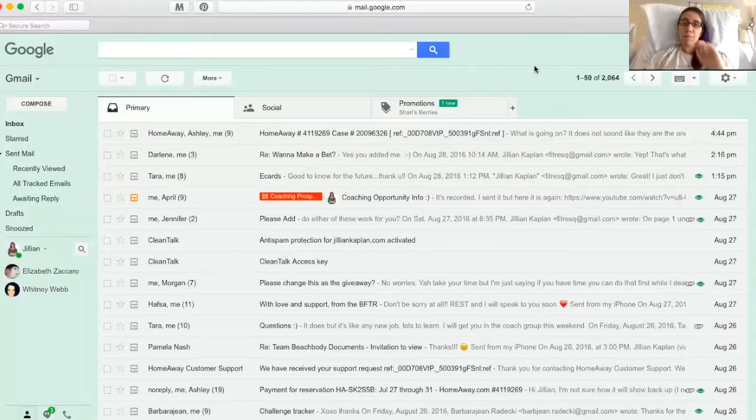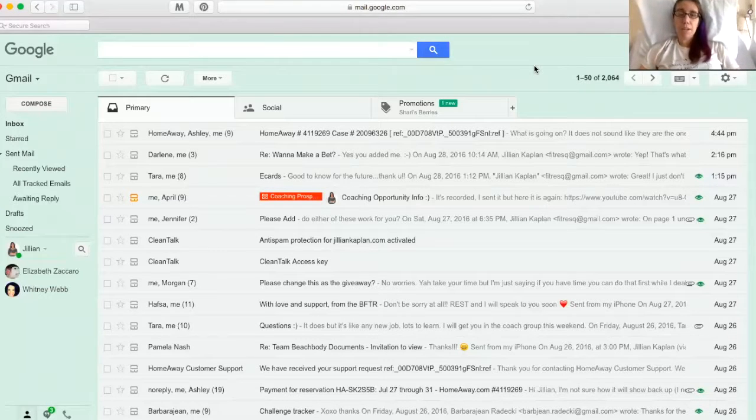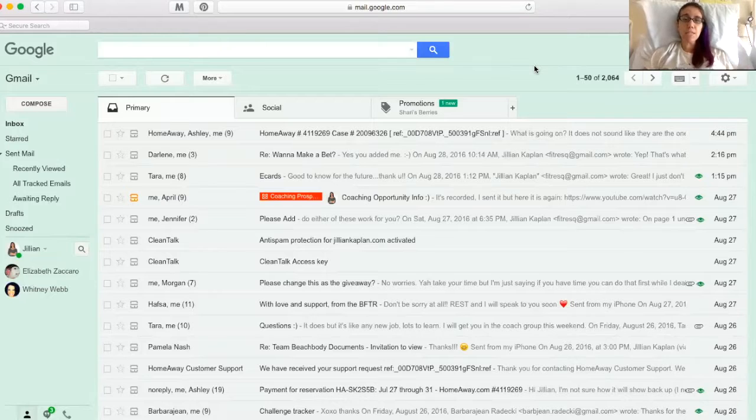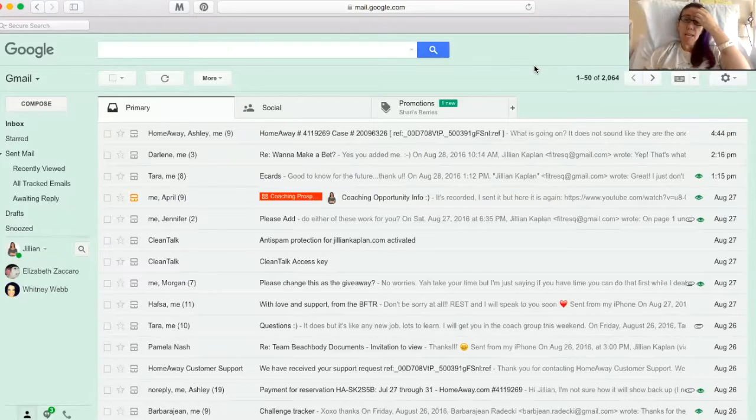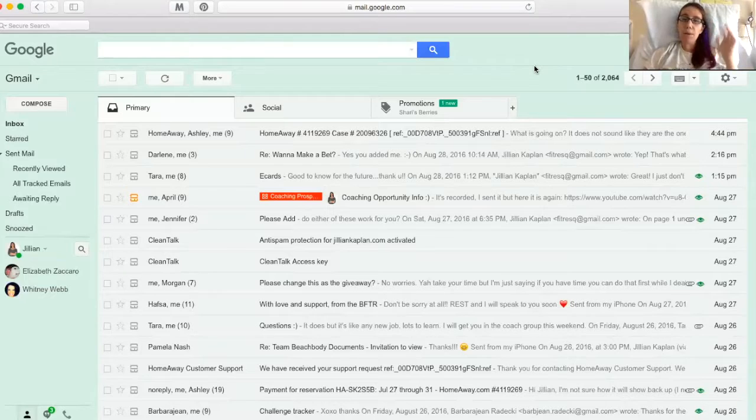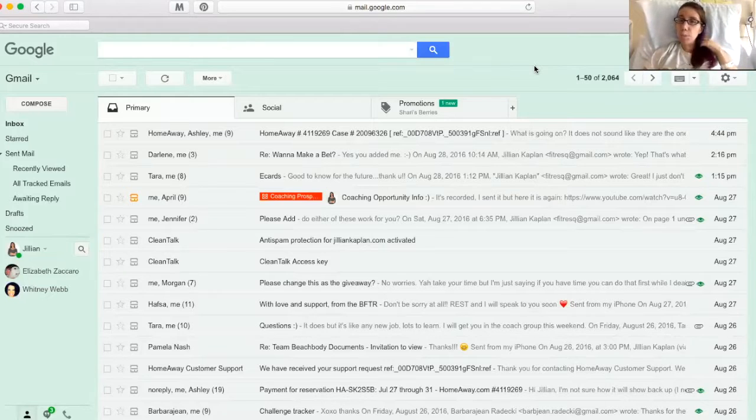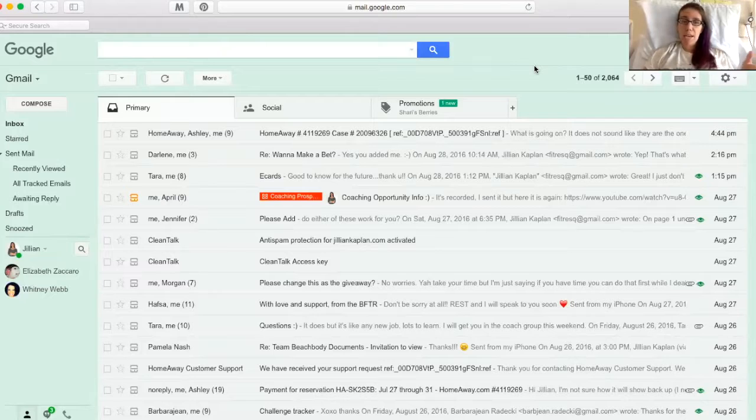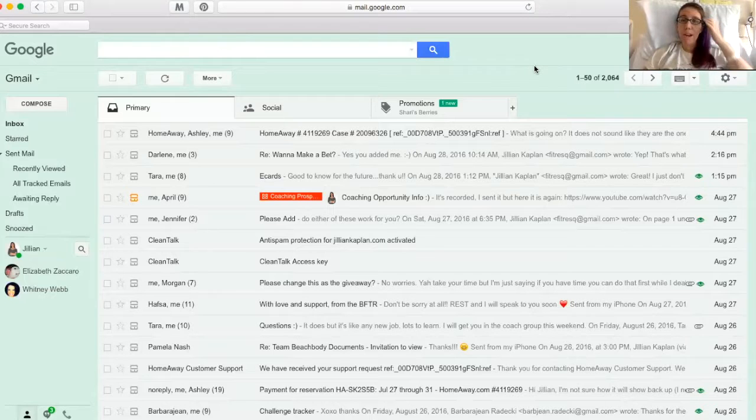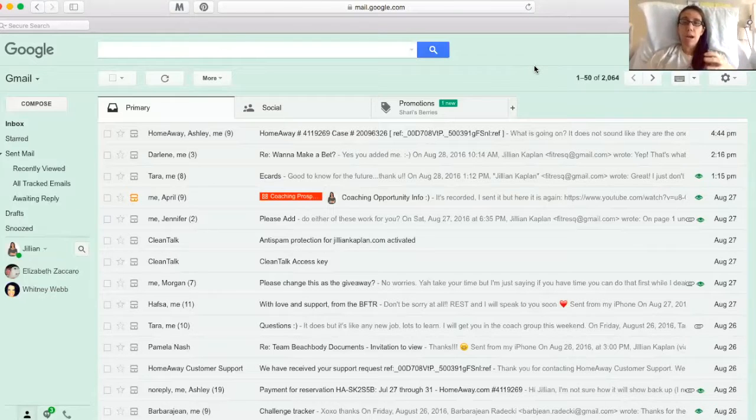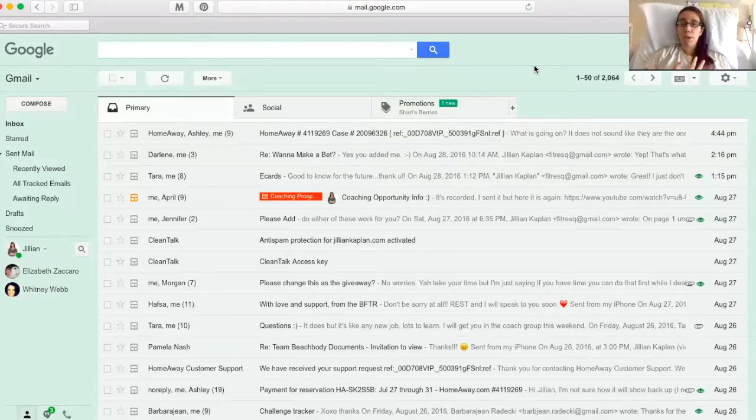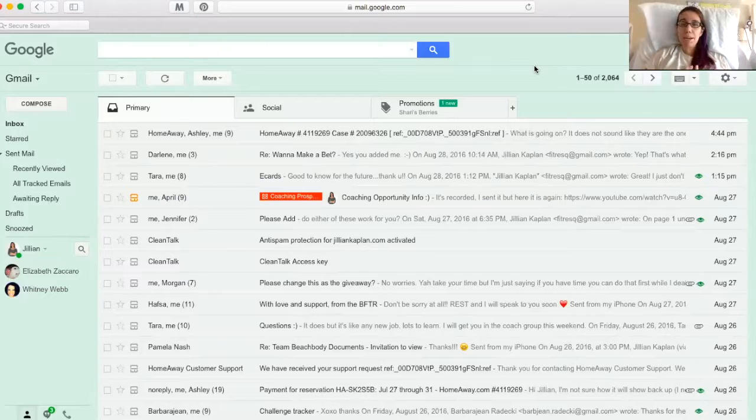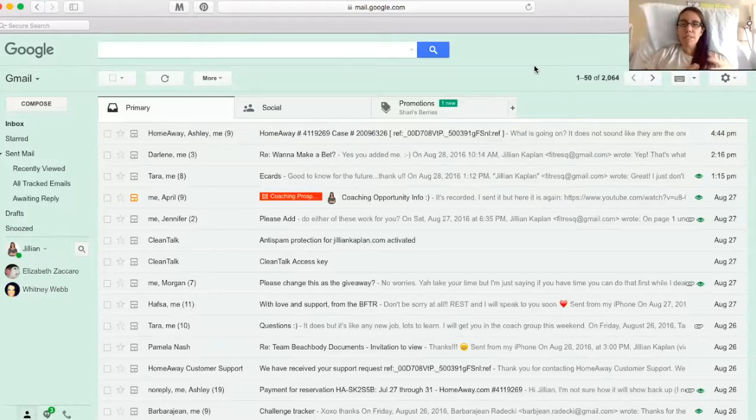Hey guys, Jillian Kaplan here from JillianKaplan.com and as you can see we are in my email inbox today. I'm going to show you how I stay super organized with my contacts and making sure that I keep in touch with my prospects, the people who are already on my team, the people who have joined my challenge groups, my customers, and how I make sure that I sort of keep that stuff all together.